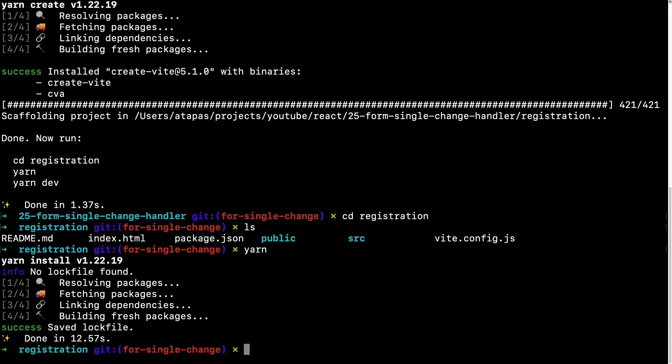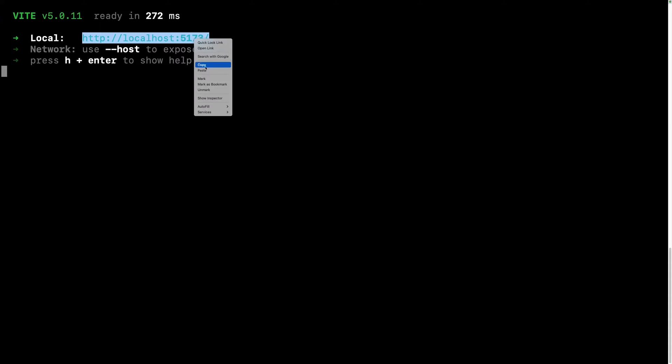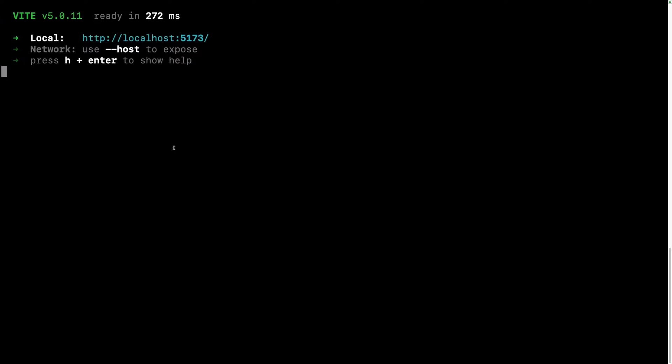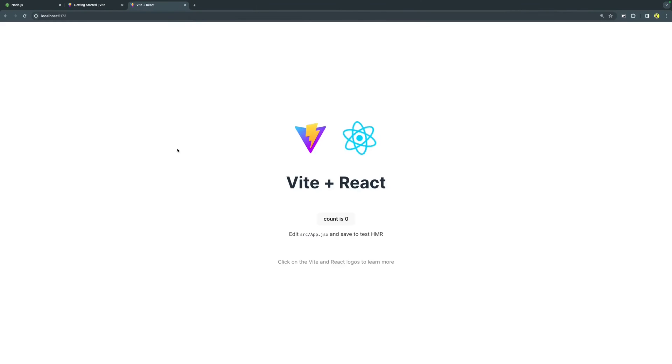The next step that I can do to run this project locally, and for that I will be doing yarn dev. In case you are using npm, do npm run dev or for pnpm and bun respective commands. The scaffolding is running locally on this particular URL http://localhost:5173. I am just going to copy that, going to my browser, open a new tab and hit enter. That's it. Vite plus React is ready.